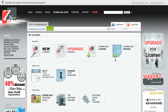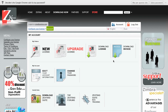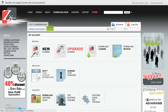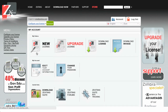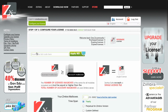After logging in you are taken to the My Account page where you can manage all your licenses and account information. In this case you'll need to click on the new license link and you are taken to the configure your license page.